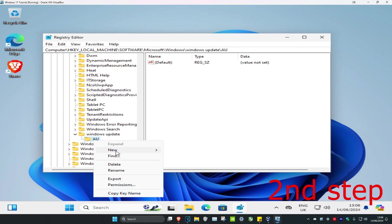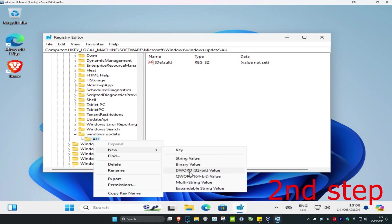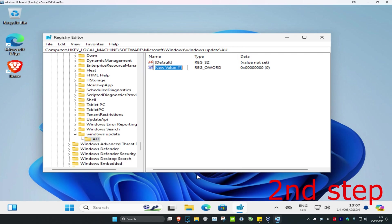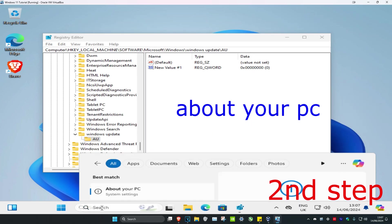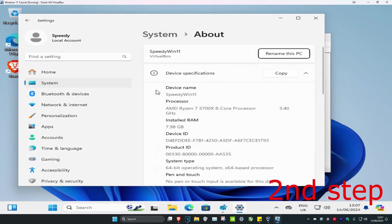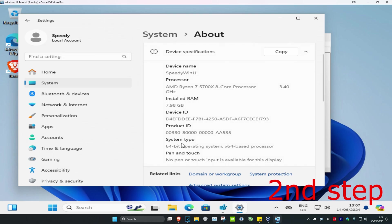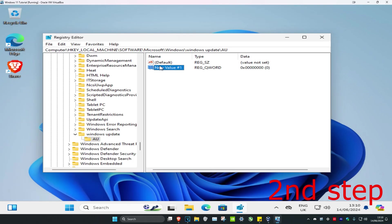Once you have the AU folder, right-click on it, click New, and select either DWORD 32-bit value or QWORD 64-bit value depending on your Windows architecture. I'm on 64-bit Windows so I'll select QWORD 64-bit value. To check yours, go to Search, type in About your PC, click it, scroll down, and under System Type it will tell you.